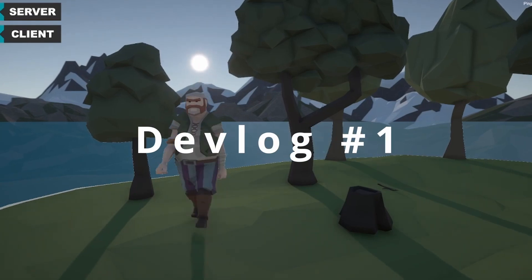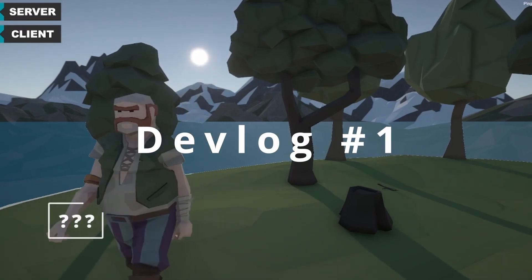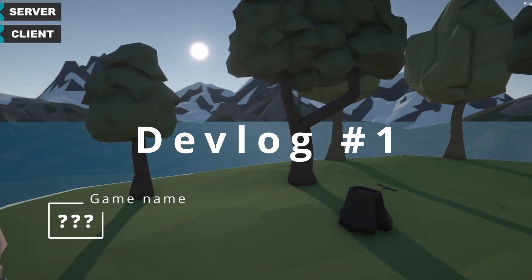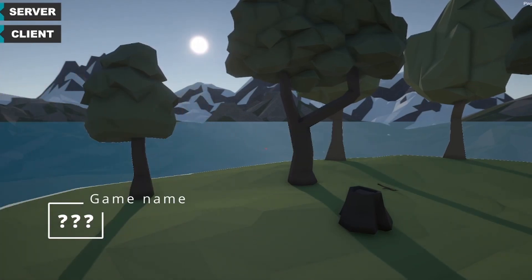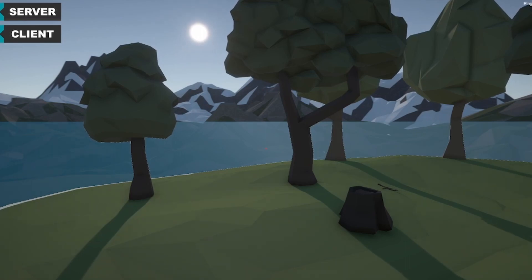So my very first devlog ever and the game doesn't even have a name. It's very early in the stages but the genre is survival and colony simulation.